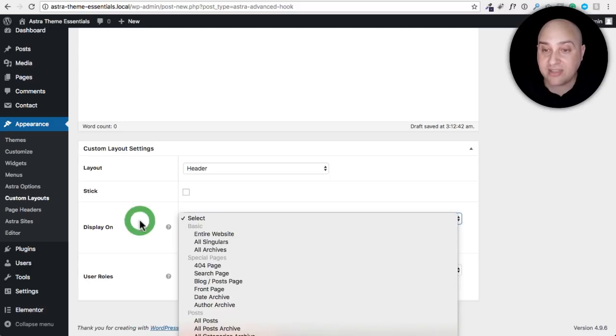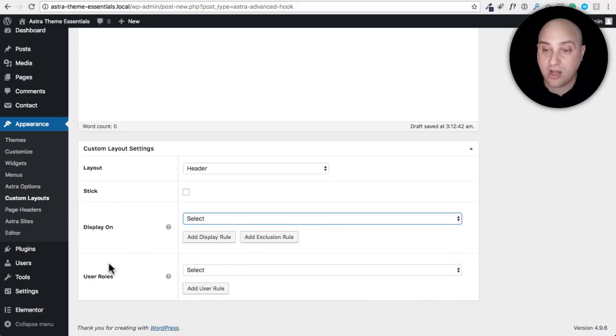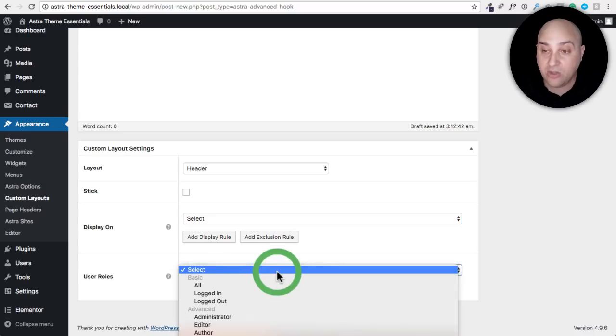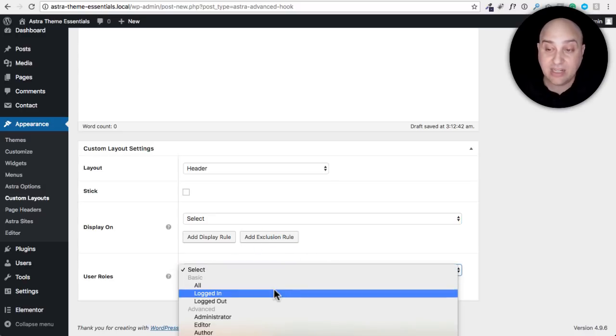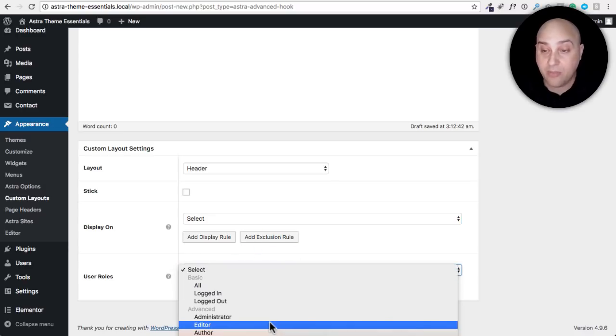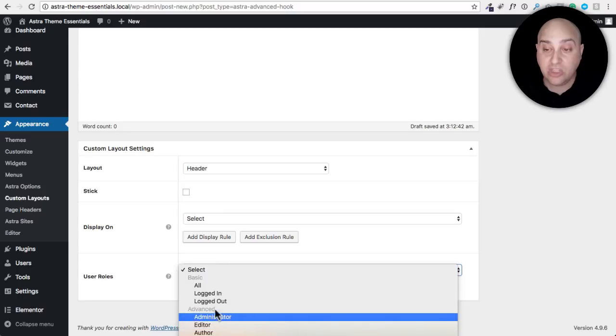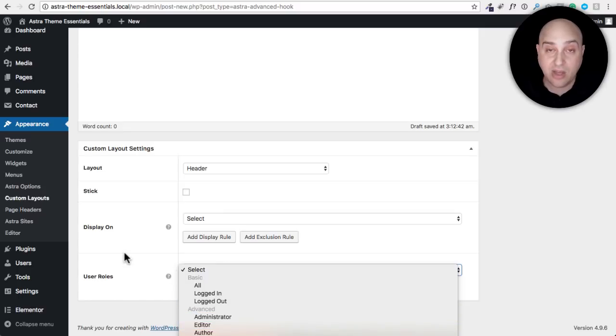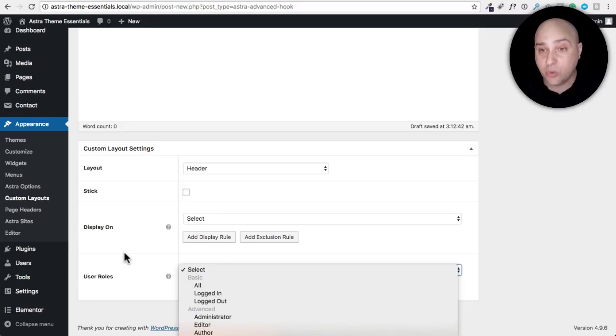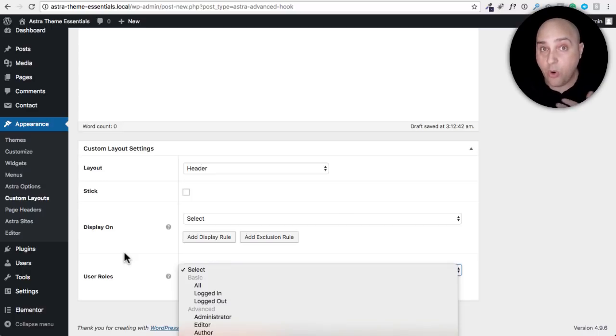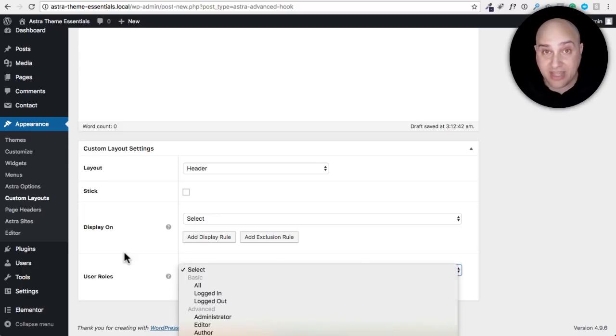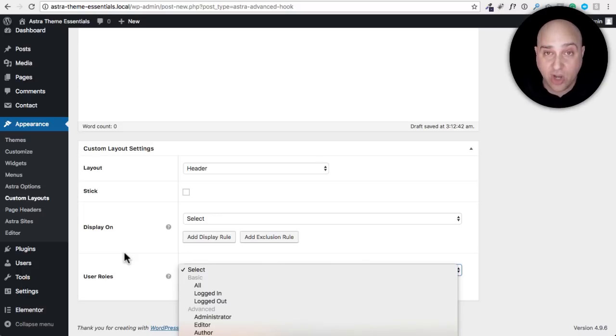Where it's really special is the display on and the user rules. I can create this custom layout and right here for display on I can choose exactly where this will be viewable on this website. If I wanted a custom header for just blog posts or just certain pages or online course lesson pages, you can zero in very easily having a custom header for just the content you want. You can also take it a step further by user role, logged in, logged out, everybody, or based upon the user role that someone is that might be logged into your website. So right off the bat you can create headers and have custom headers based upon where someone is on your website.